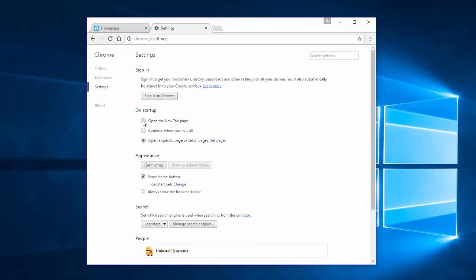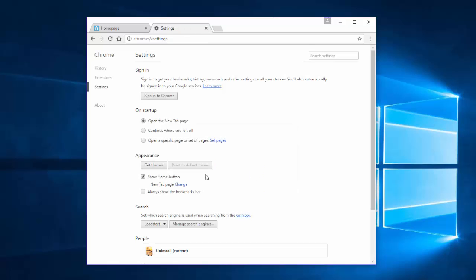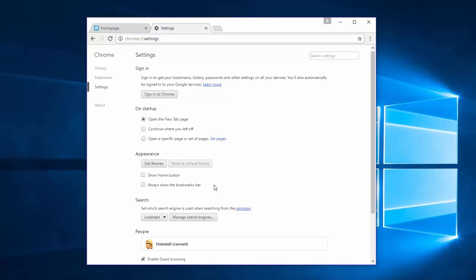After this, click Open the New Tab Page. Under the Appearance, click Change Link. Remove Load Start URL and click Use the New Tab Page. Uncheck Show Home button.